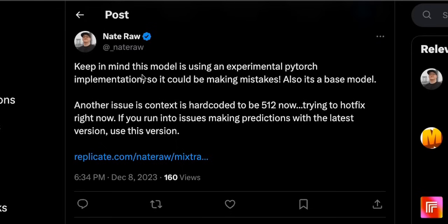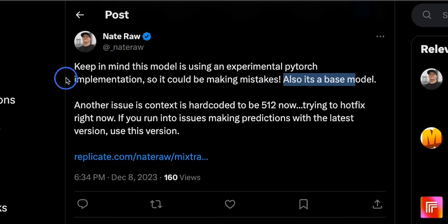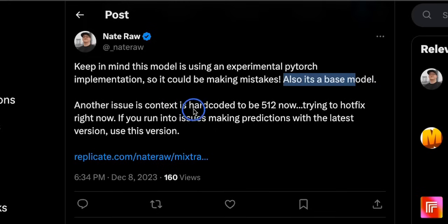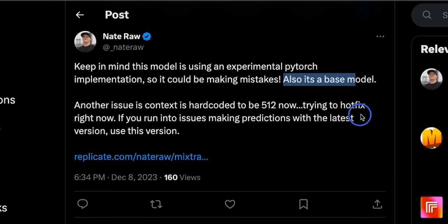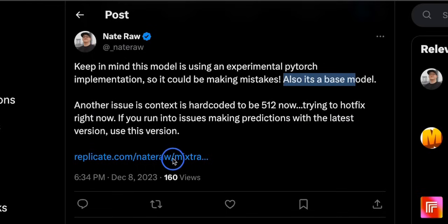Now before testing the code, a couple of things from the author. So in this tweet he says keep in mind this model is using an experimental PyTorch implementation so it could be making mistakes. Also it's a base model, as I said, it's not an instruct fine-tuned version yet. Another issue is the context is hardcoded to 512. Now trying to hotfix right now. If you run into any issues making predictions with the latest versions, use this version. So he actually pointed out a version in here.